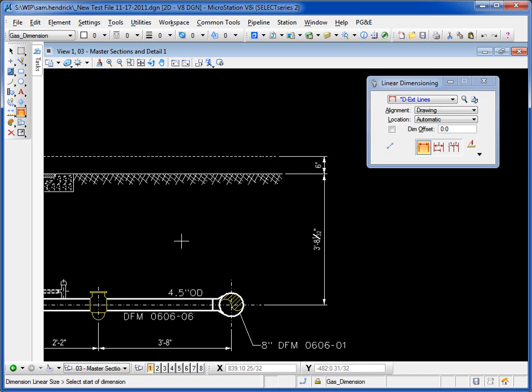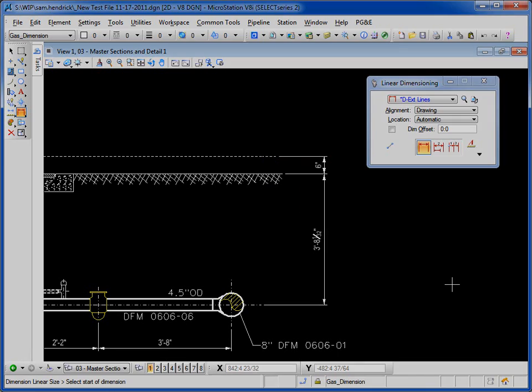And those are the basics. Now we can do a lot of different types of dimensions. We can modify them, things like that. Those are going to be in the additional videos. So stay tuned.